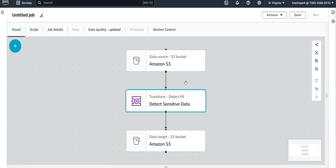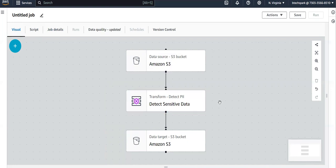So that's why during processing — that means during updating itself — if you identify the personal identifiable information, it is very easy compared to after storing your information in the S3 bucket. That's why in that scenario, this AWS Glue job transformation is efficient, and we use this 'Detect Sensitive Data' option.